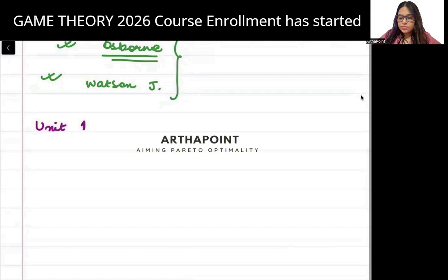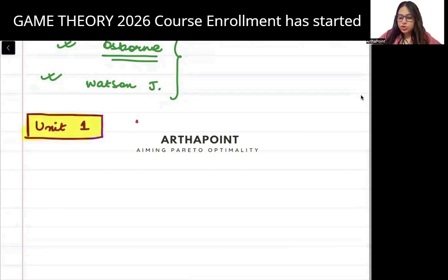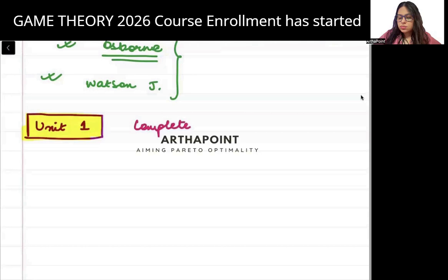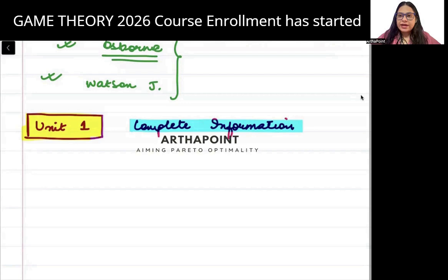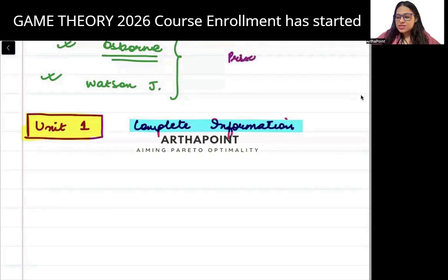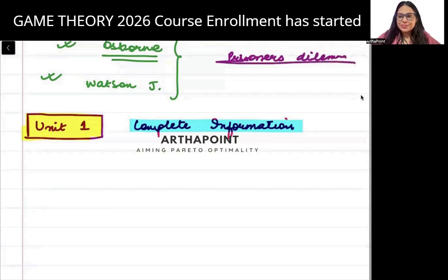In Unit 1, we will be talking about complete information. We will cover what Nash equilibrium is, what a simultaneous game is, what a dominant strategy game is, and what a mixed strategy game is. A very common example in this course is the prisoner's dilemma.